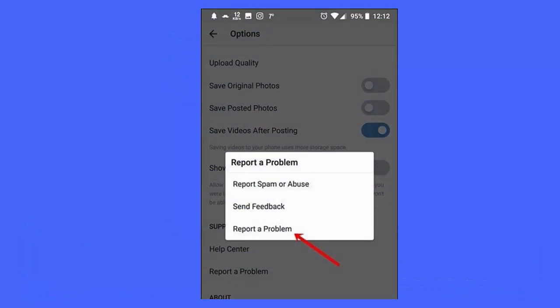Method 9: Contact Instagram support. Follow the steps. First, open Instagram and click on the profile icon. Now click on the menu button, then choose Settings and Privacy. Move down to More Info and Support and click on Help. Next, click on Report a Problem, follow all the instructions on the screen, and then submit it.